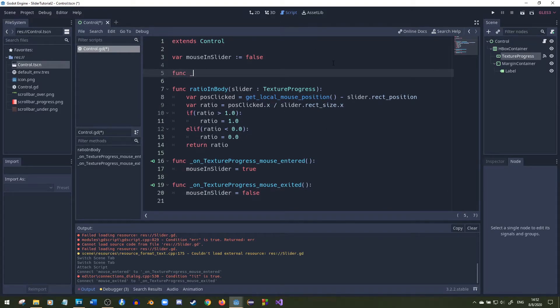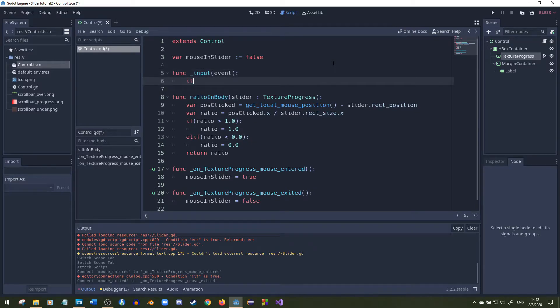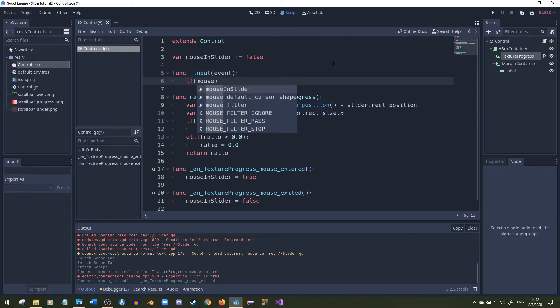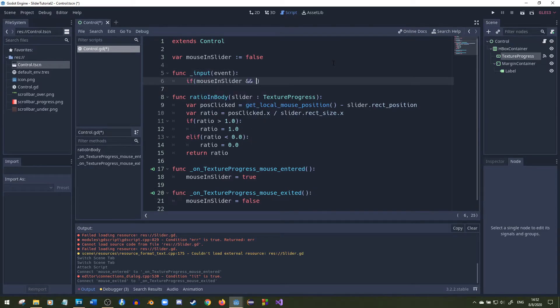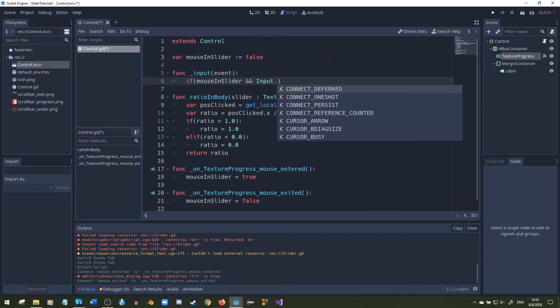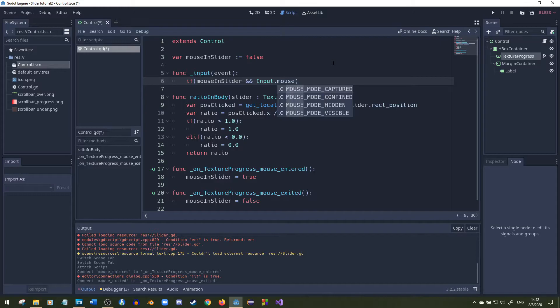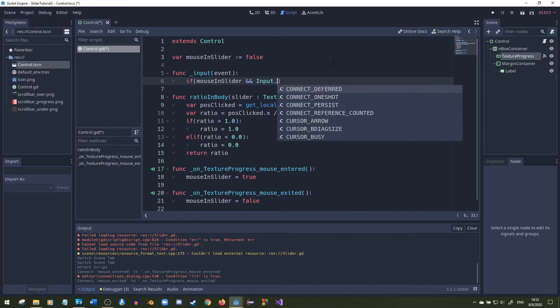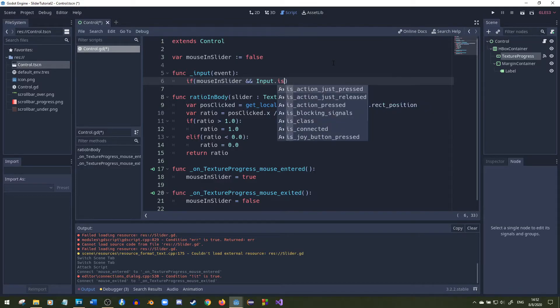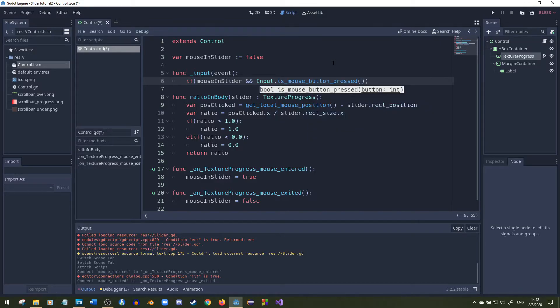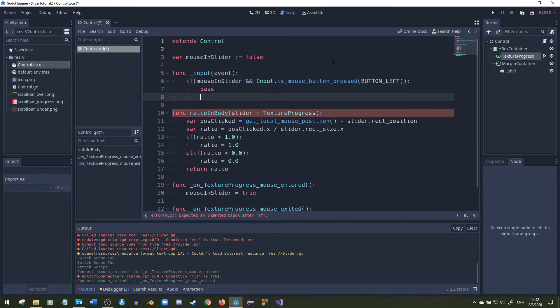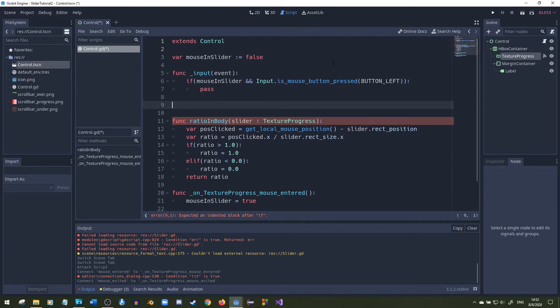We're going to use that bool variable in our input function and then we're going to check if the mouse is in the slider and if the user is clicking the left mouse button because that's the only button we want to affect the slider. For now I'll just put pass though but we're going to call this function down here that I'll call set value.